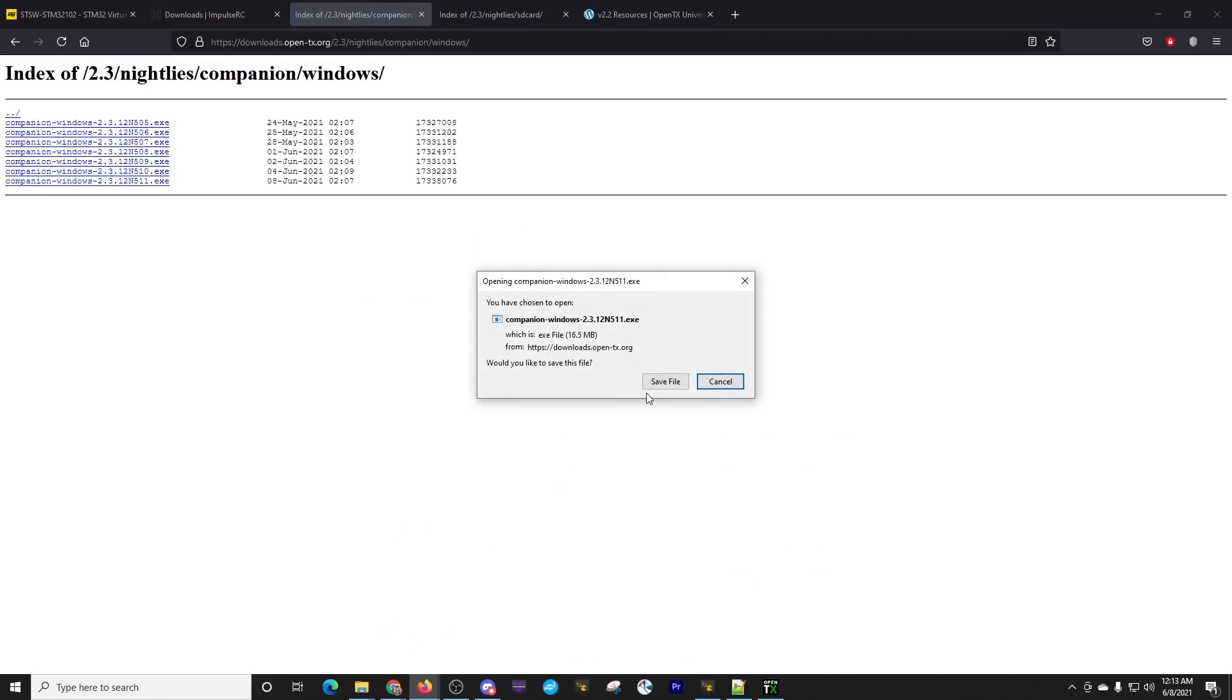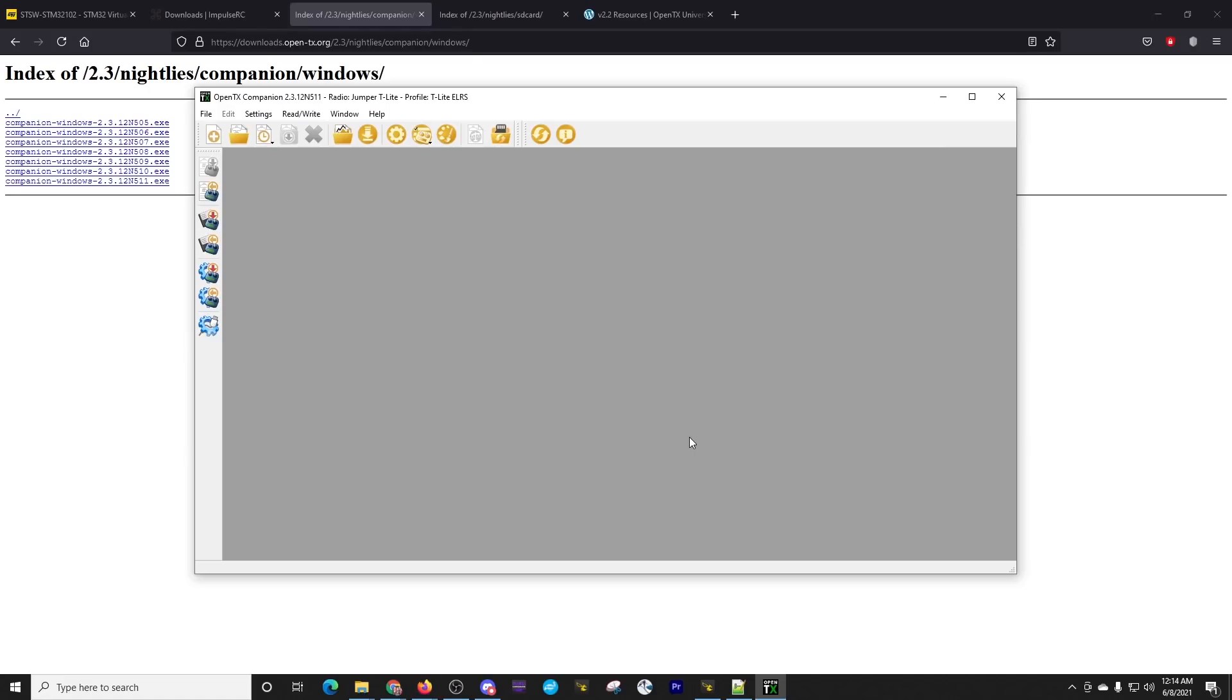After it's downloaded, go ahead and save it, run it, install it, and come back here. And as you can see the whole time, I've had the OpenTX Companion. Note up here where it has the version number, we have that N511. So we've got the Nightly.